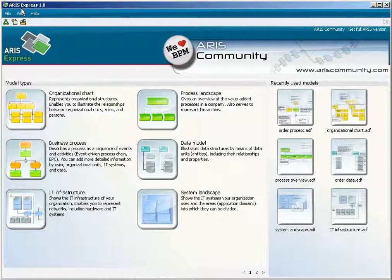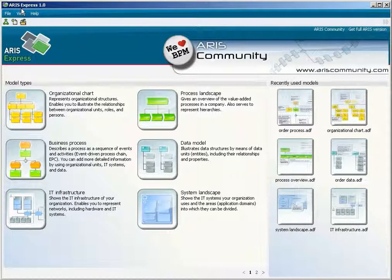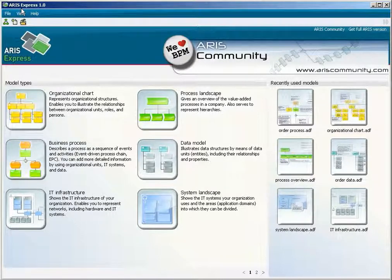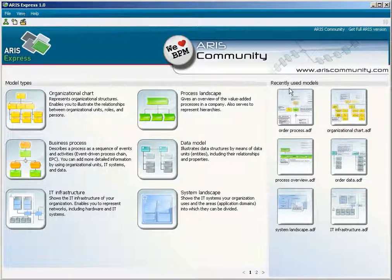You can customize the modeling area. This allows you to use all information and modeling aids available in ARIS Express.